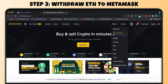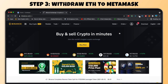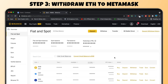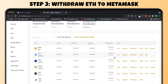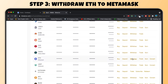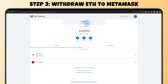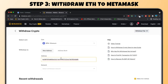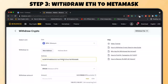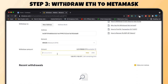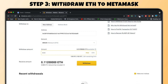Step three: withdraw Ethereum to MetaMask. Go to fiat and spot, select that, let it load. Scroll down a little bit, go to Ethereum, and hit withdraw. Make sure you select Ethereum and copy your MetaMask account address. For the network, make sure you've got ERC-20 selected. Type in the amount of Ethereum you're withdrawing and then hit withdraw.